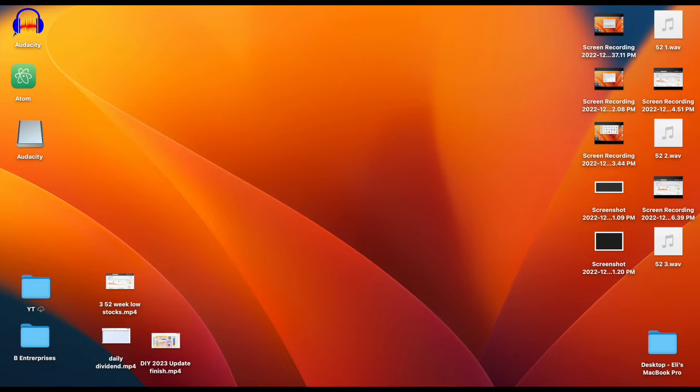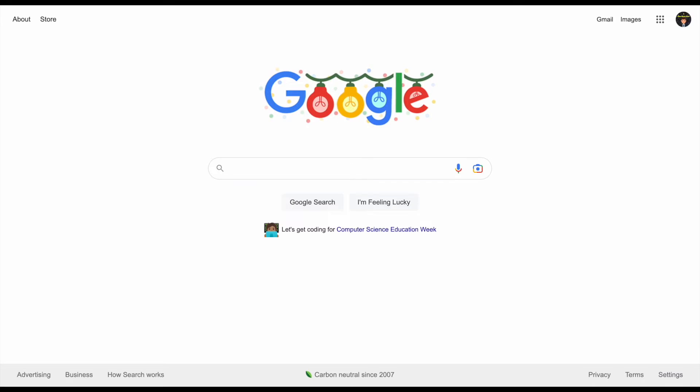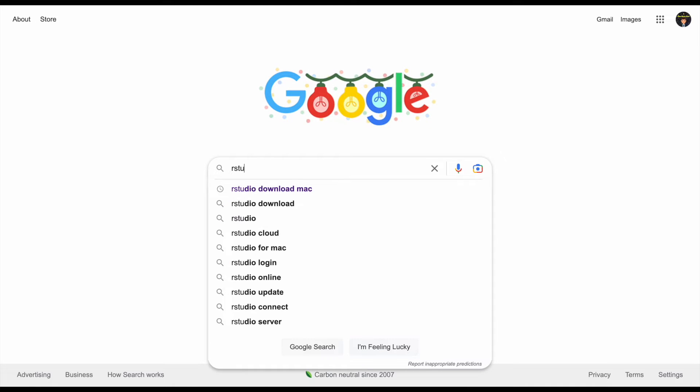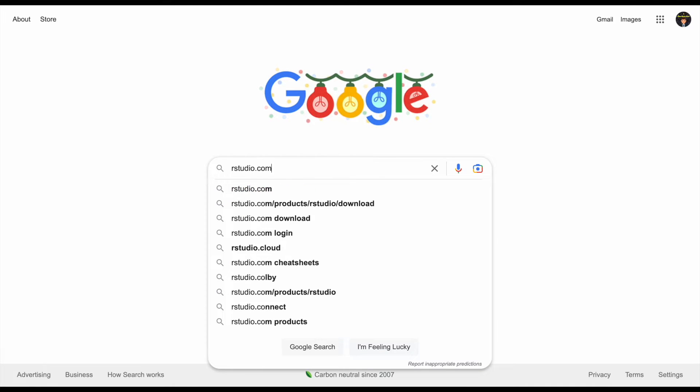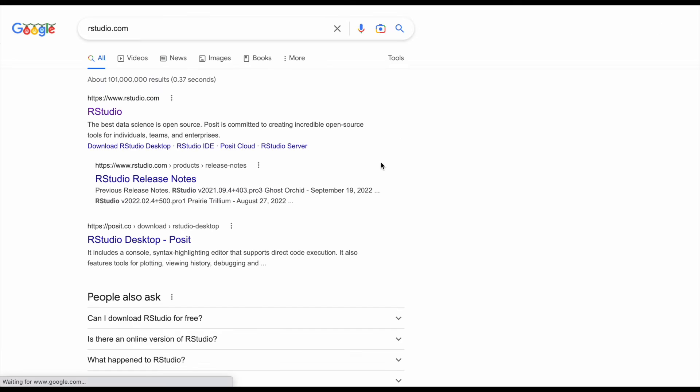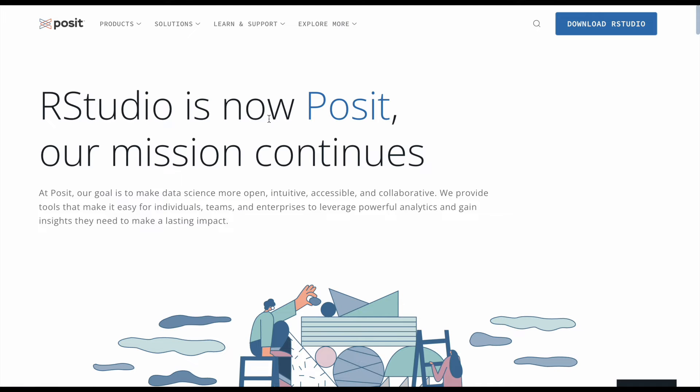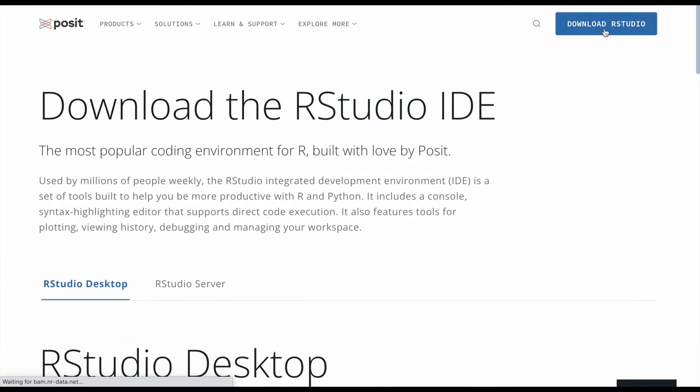Let's jump back over to Google once again. I'm going to type in rstudio.com and hit enter, and we'll click right here. If we come over here to the top we can click download RStudio.